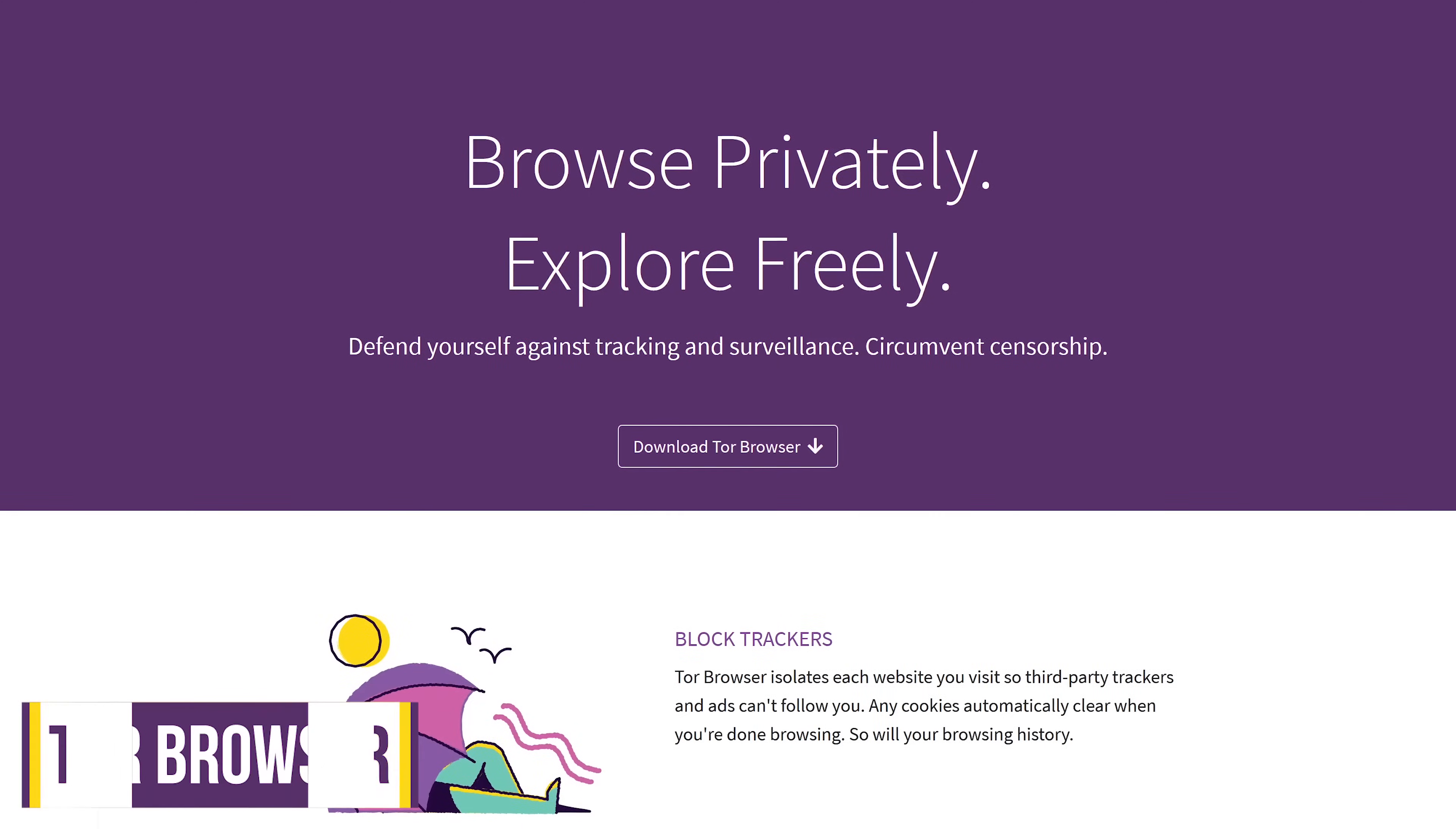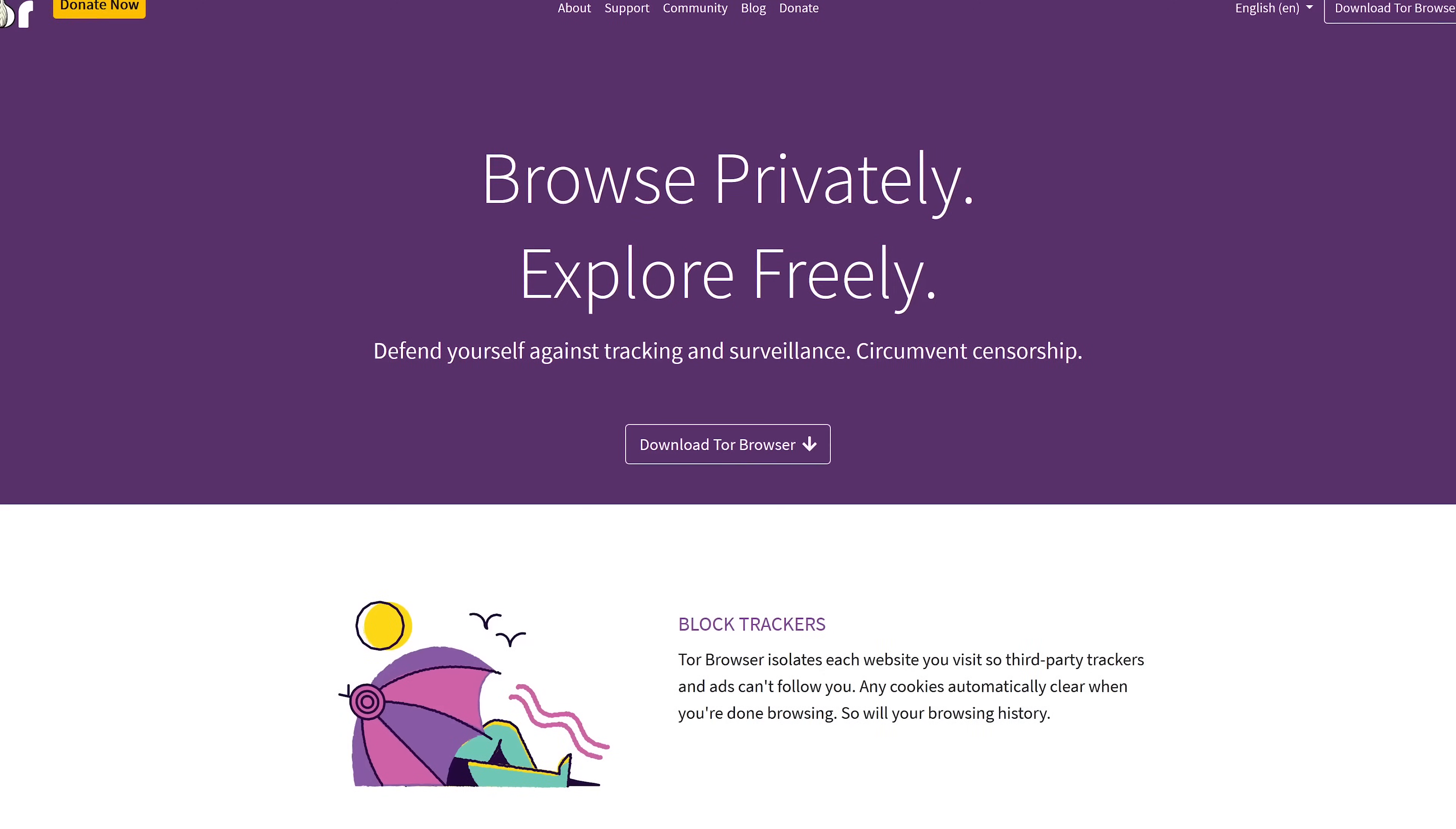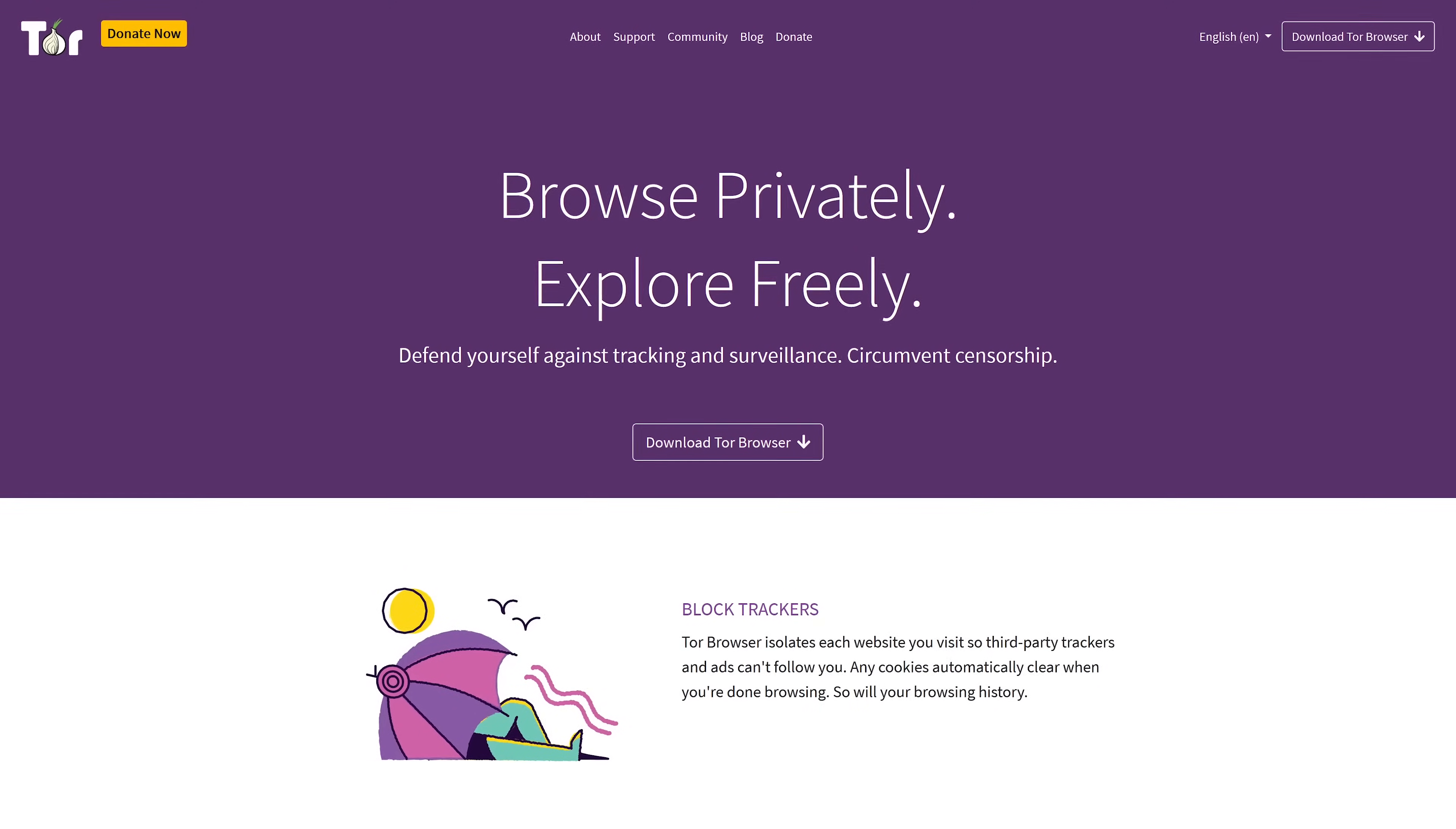And the last of our bonus picks is the Tor Browser. Available for Windows, Mac, and Linux, it's an open-source, modified version of Firefox that uses the Tor network to anonymize web traffic and protect users' privacy online, typically on the dark web.